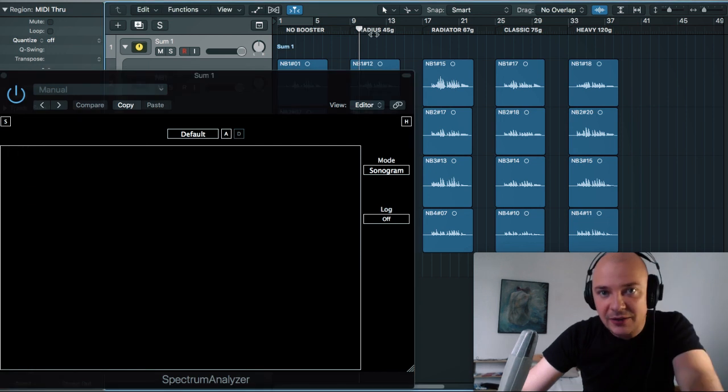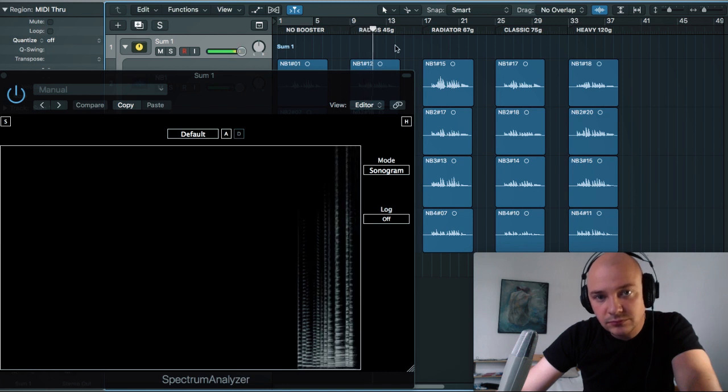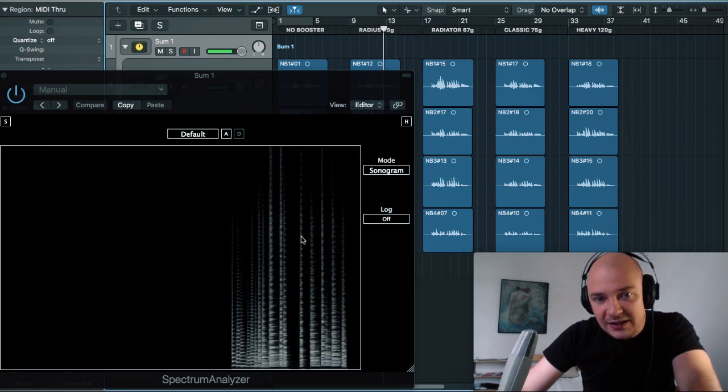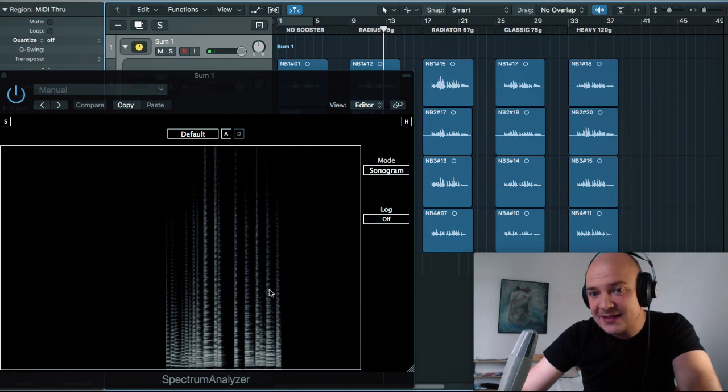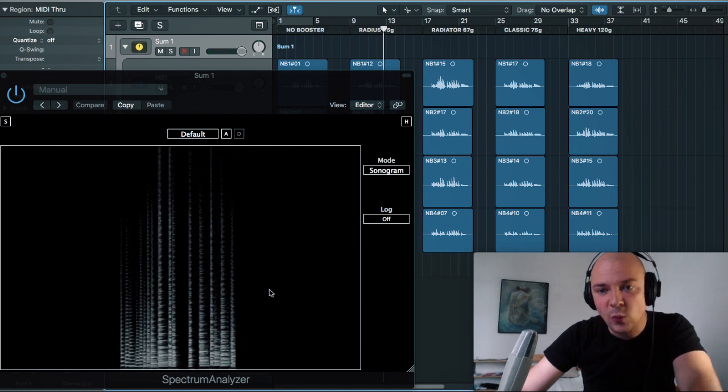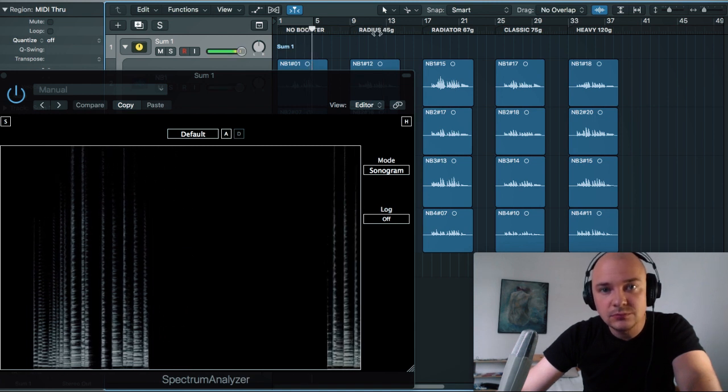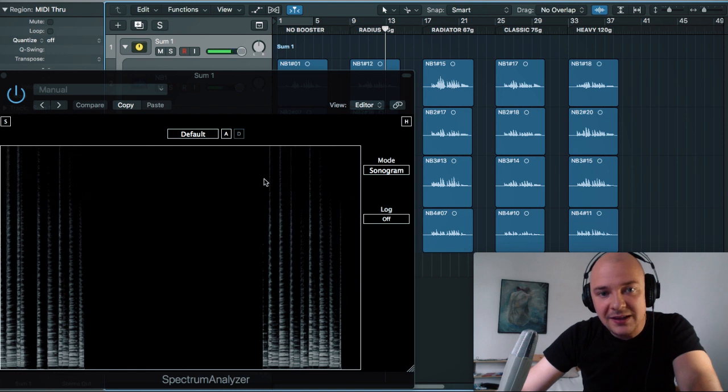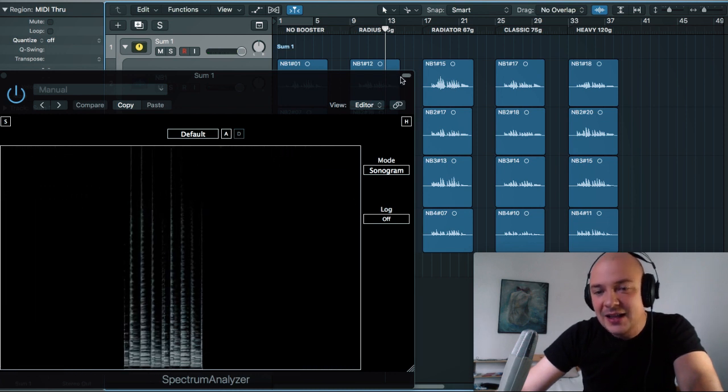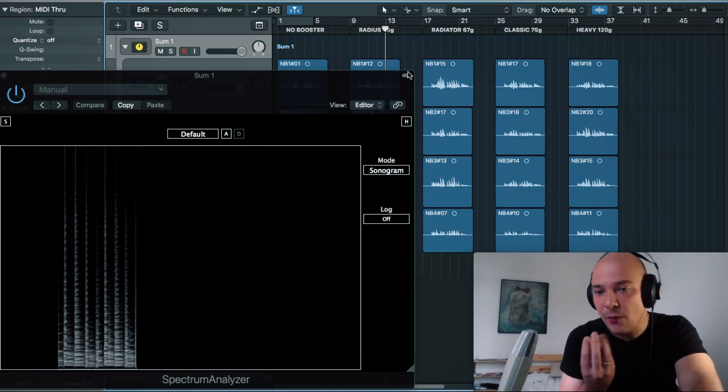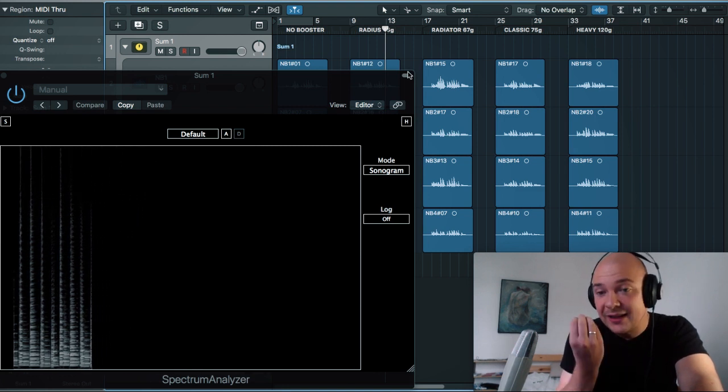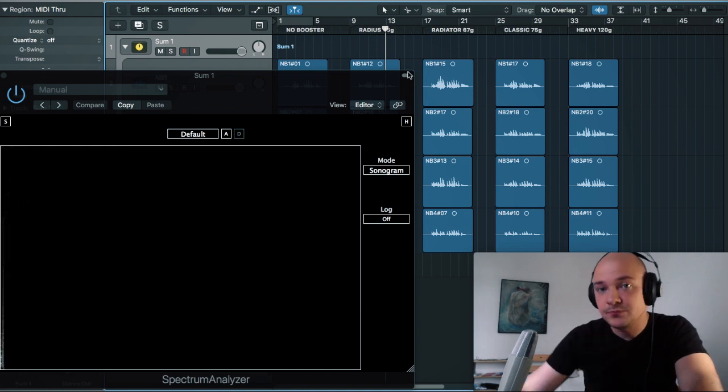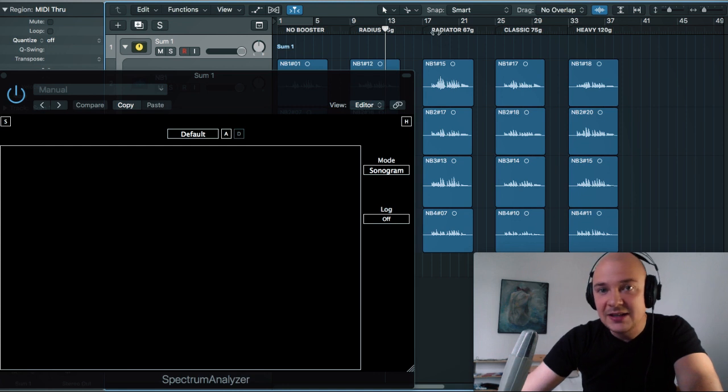We will check out how it sounds with radius, which is the lightweight booster. We can see that these lines are now thicker. It means that the attack is a little bit wider and longer. We can see that we got no high-end. So it means that the attack is now wider and a little bit darker than it was before. But it sounds even more aggressive because of that.